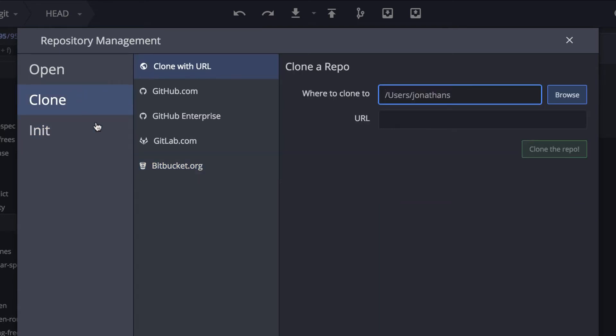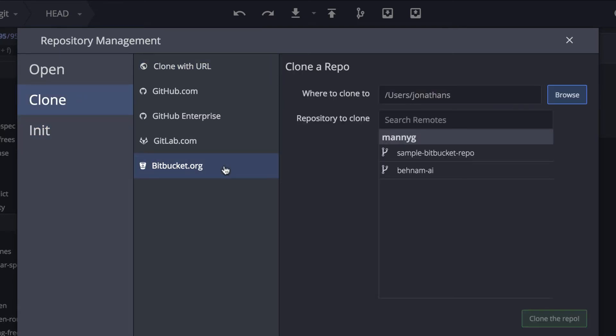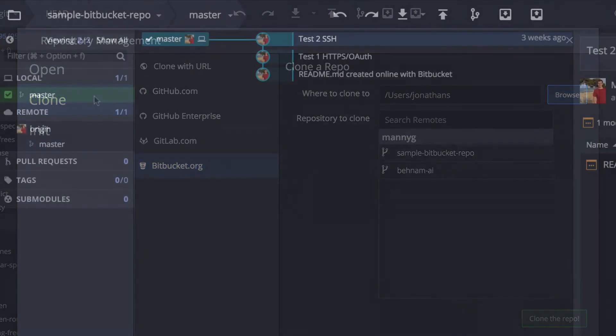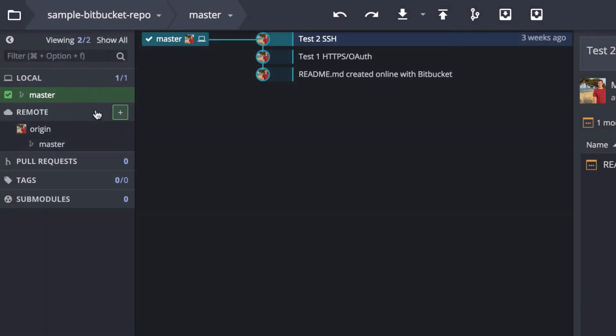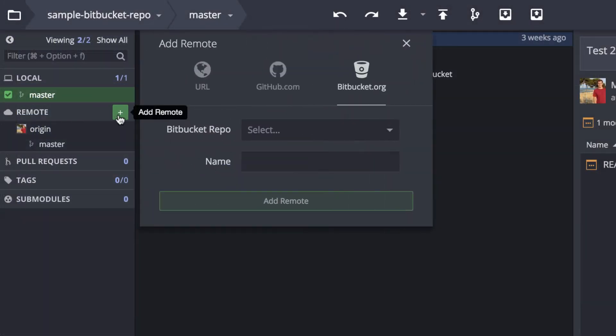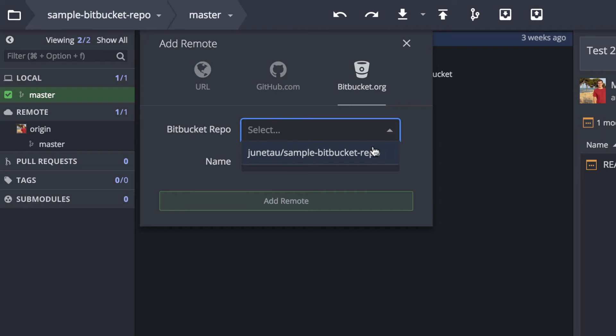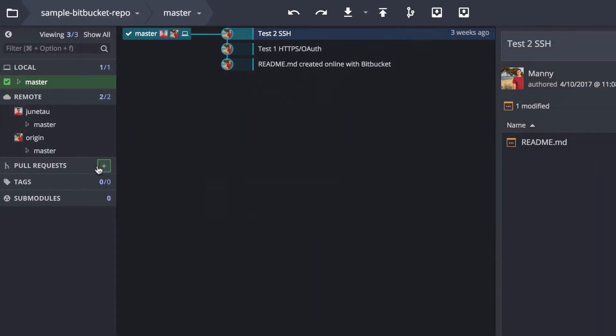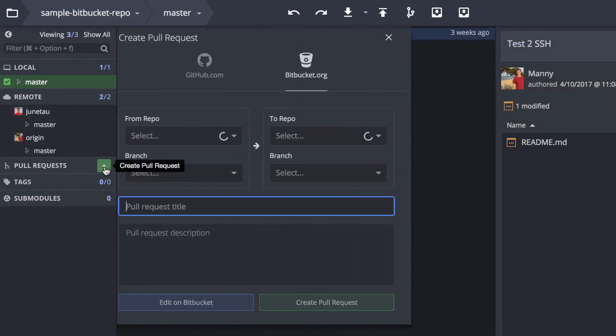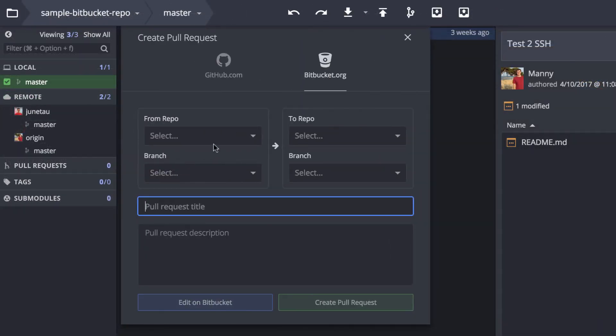You can clone repos already on Bitbucket, add remotes for Bitbucket repos, and create and view pull requests and much more.